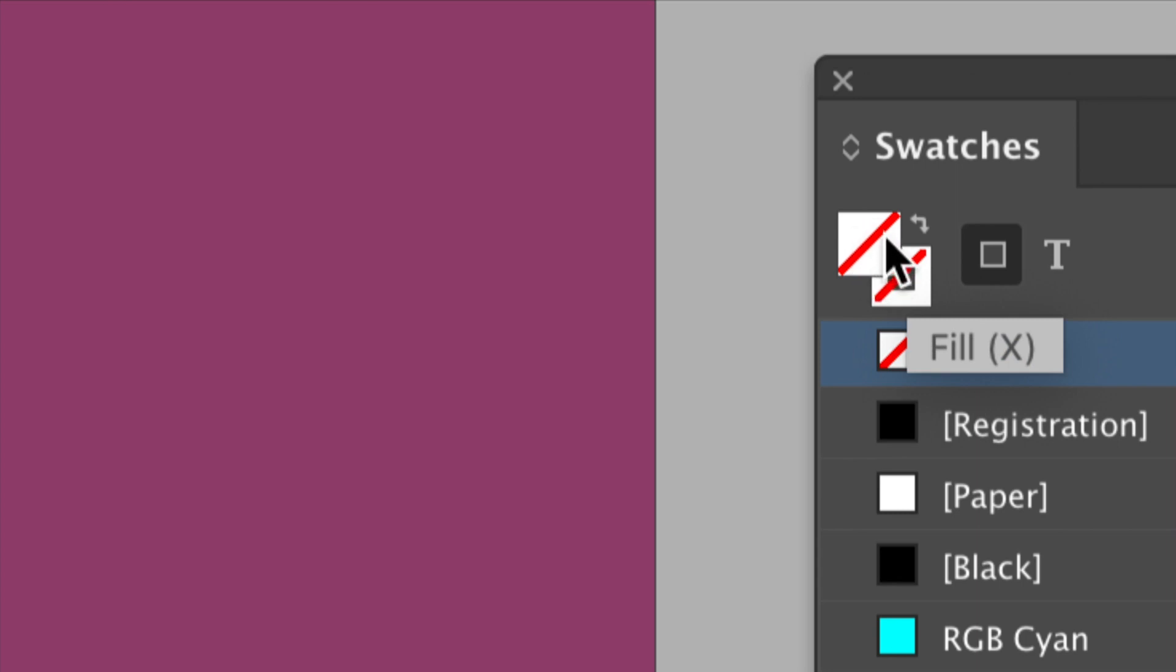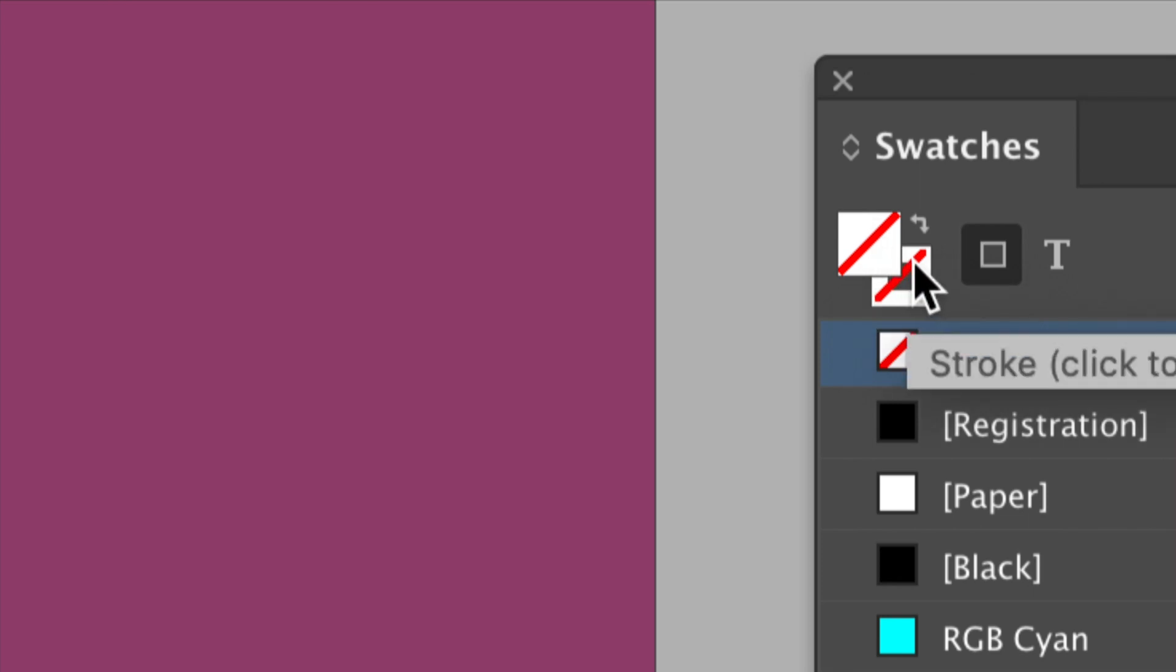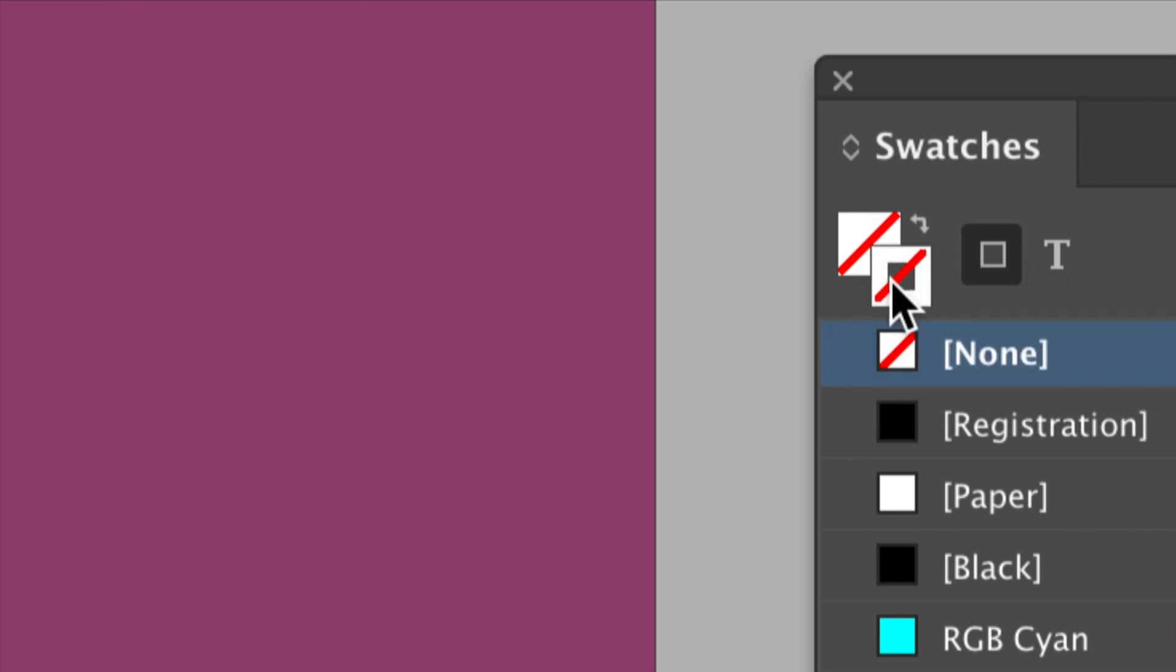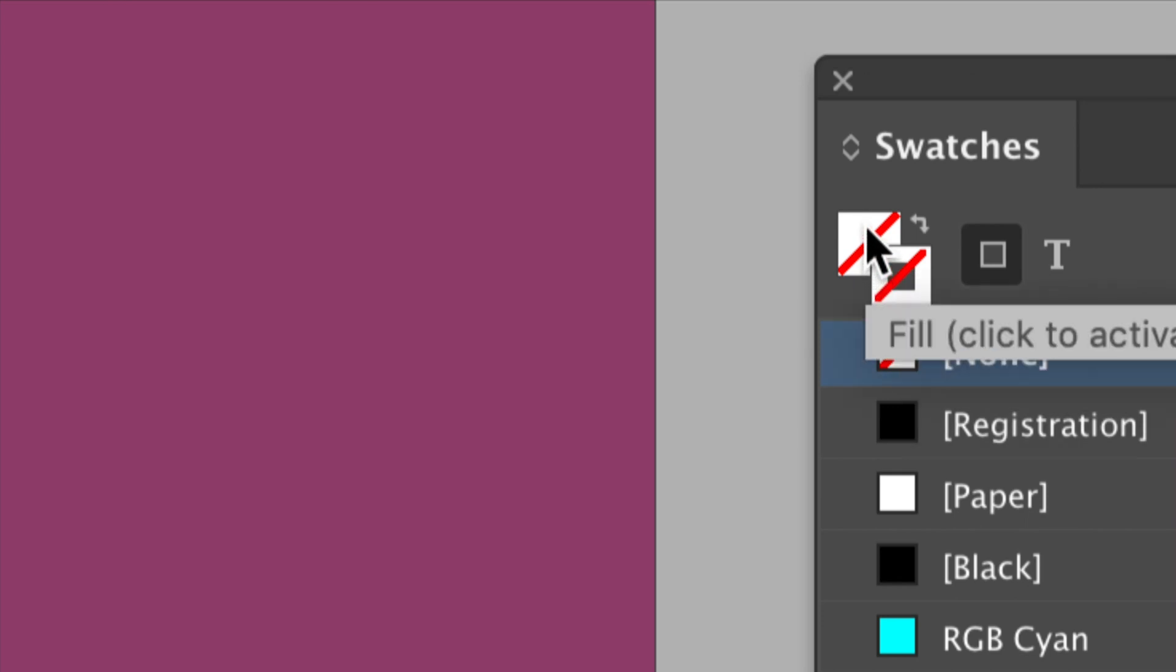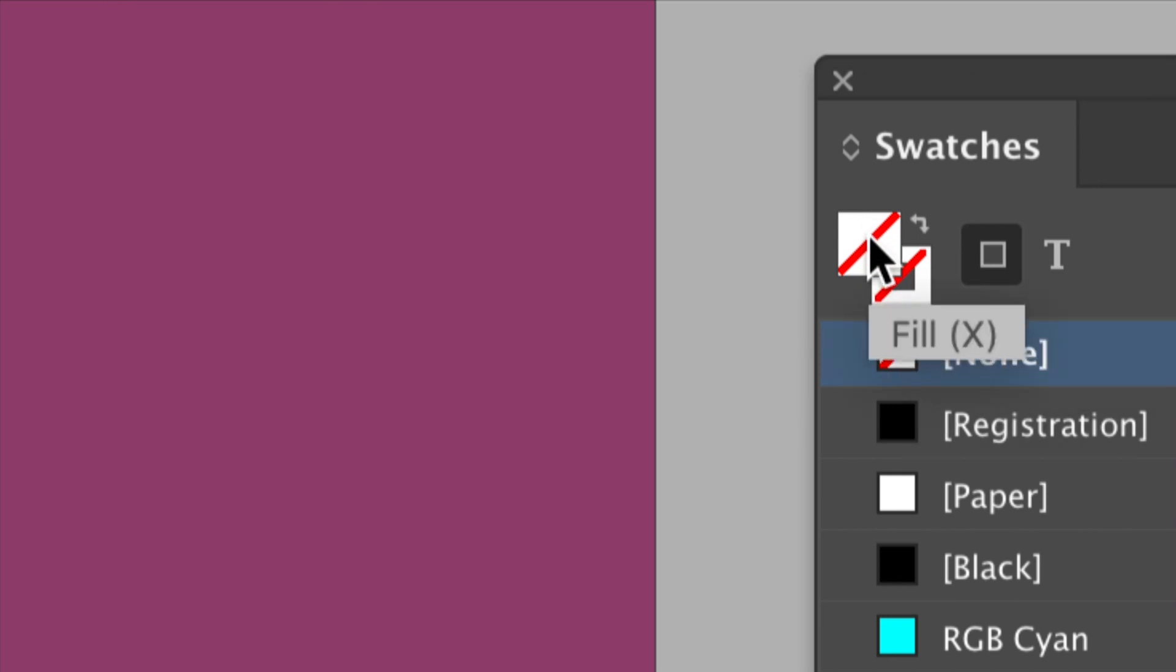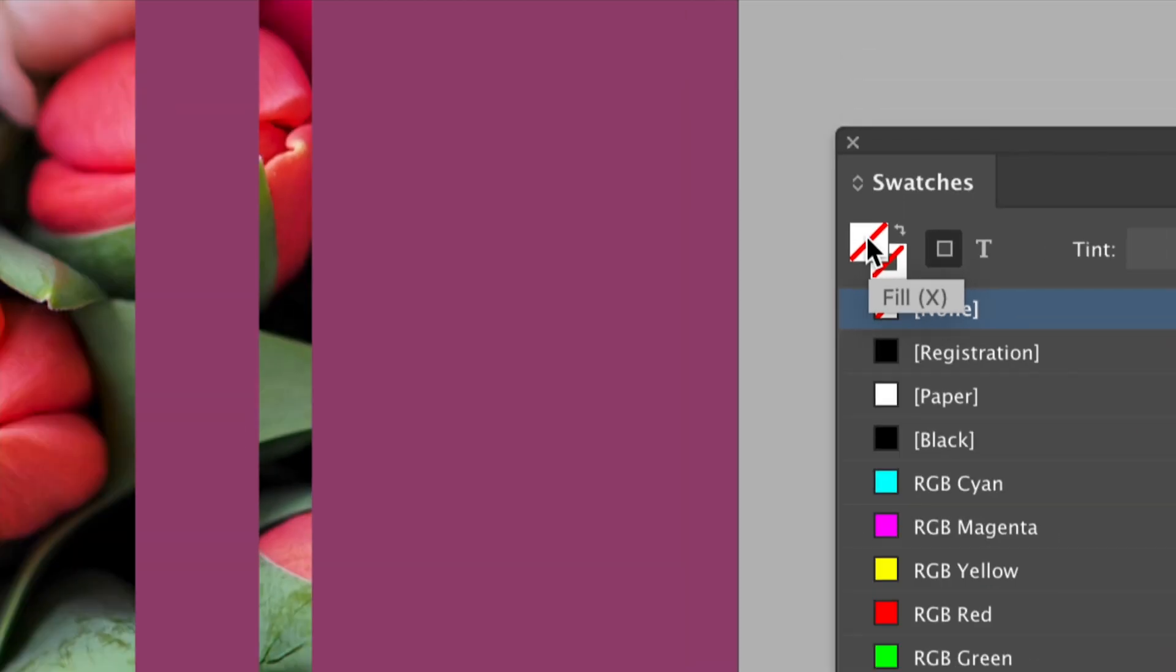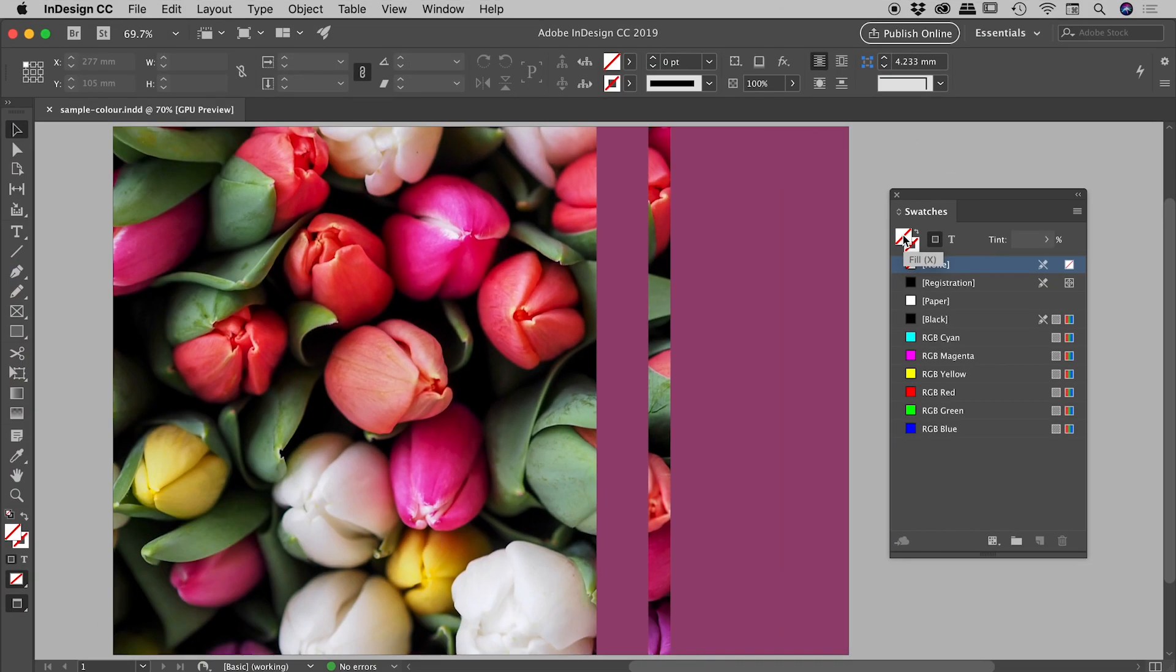If we wanted to change that to sample a color and change the stroke color, we would click on the stroke to bring that to the front and give that focus. So I want to be changing fill colors, so I'll bring the fill swatch to the front there like so.